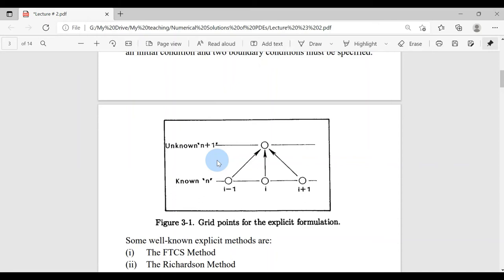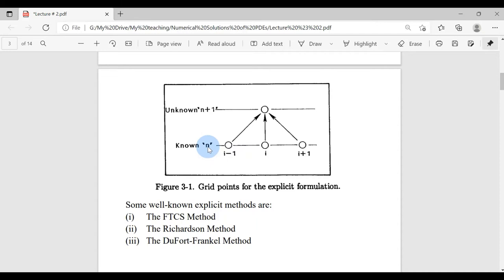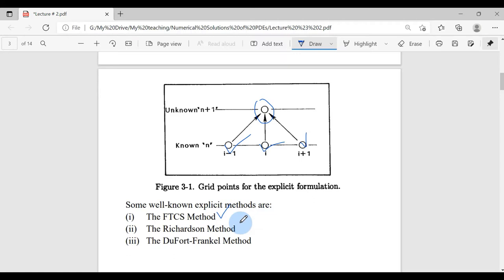This is the graphical demonstration of explicit methods. At N time levels, we have three known values, and based on these three known values we are going to find the unknown values. There are three major types of explicit methods well known in literature: the FTCS method, Richardson method, and DuFort-Frankel method.